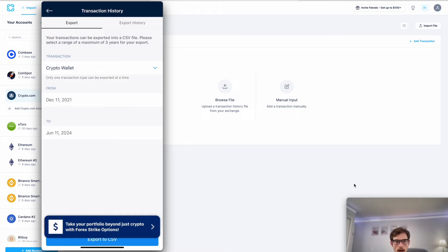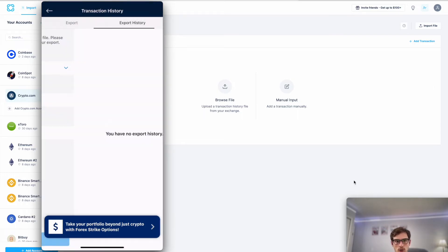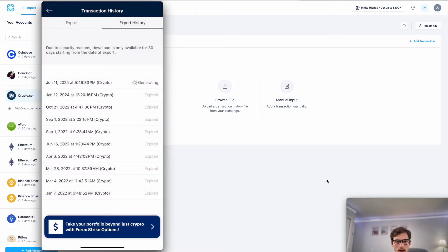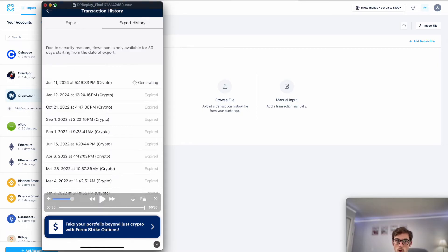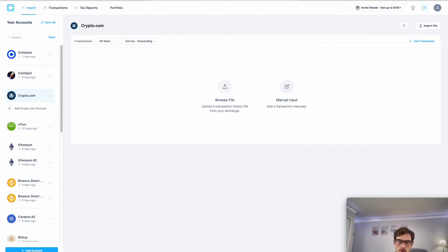At the bottom I'm selecting export to CSV, and now all of your transactions will be exported into a CSV file. It'll take a few moments to generate. Once that is done, send that file to yourself via your email and then come back to CoinLedger.